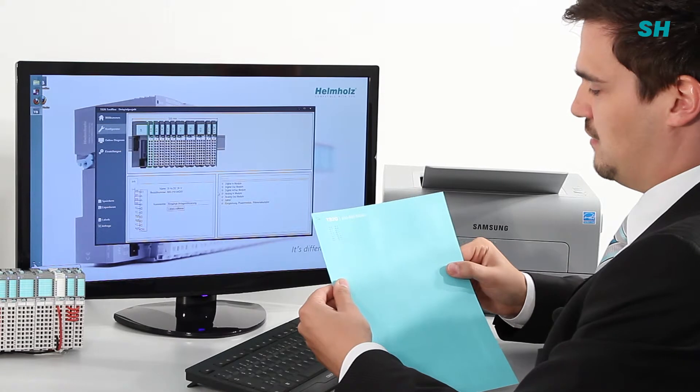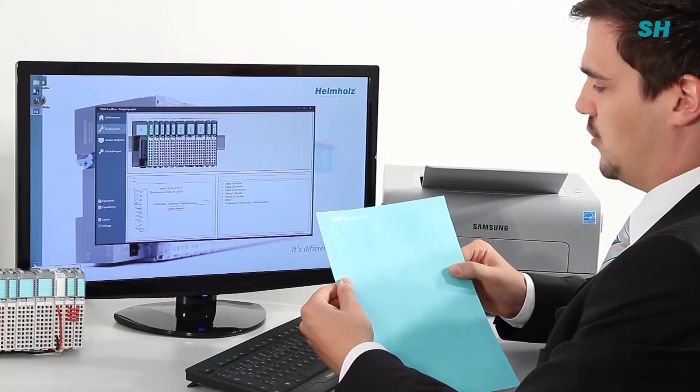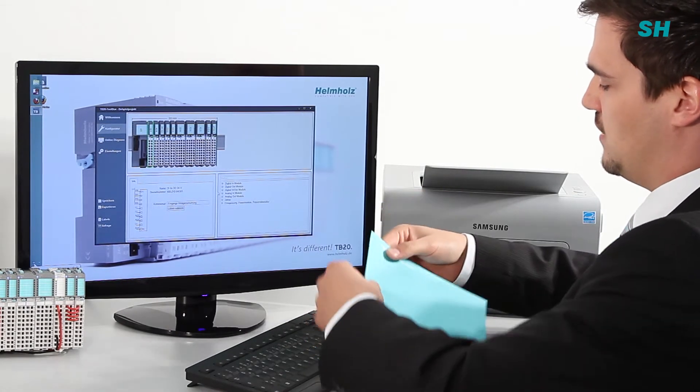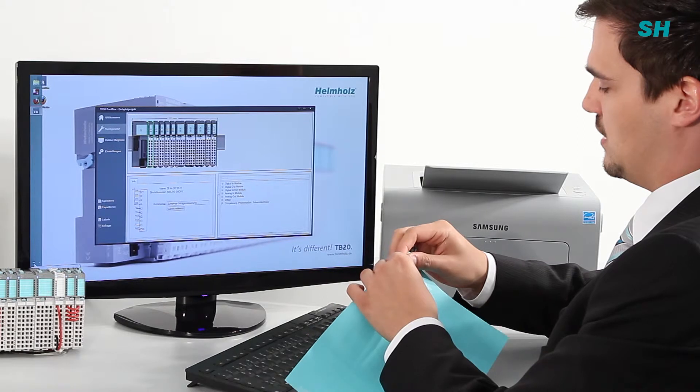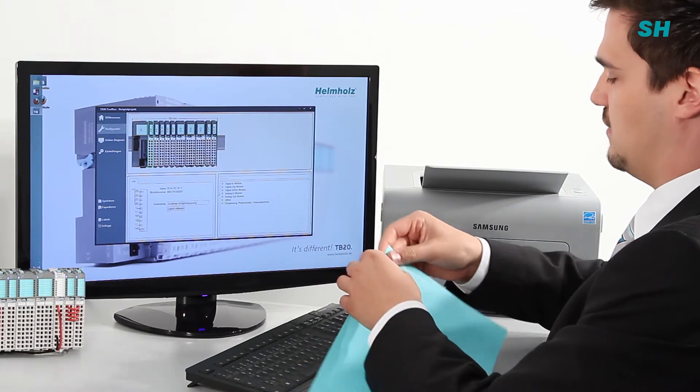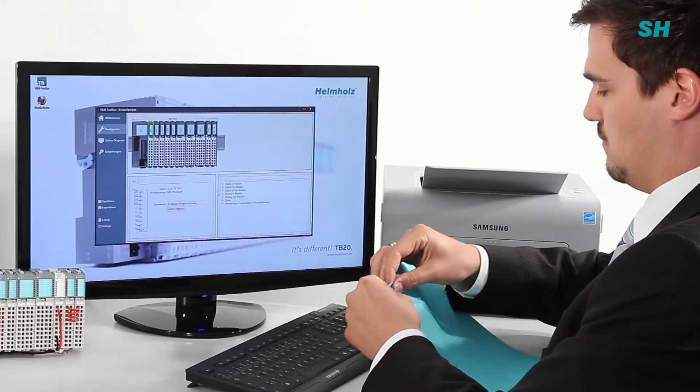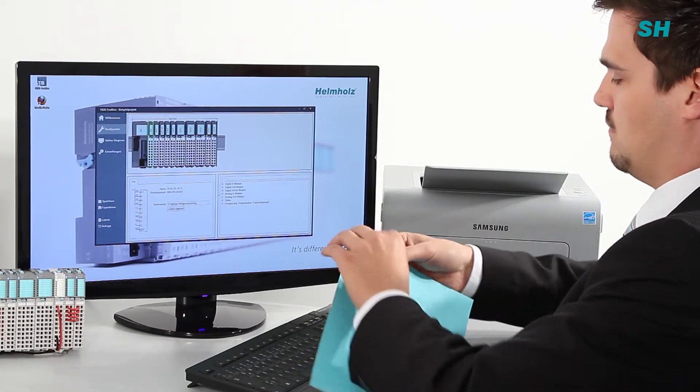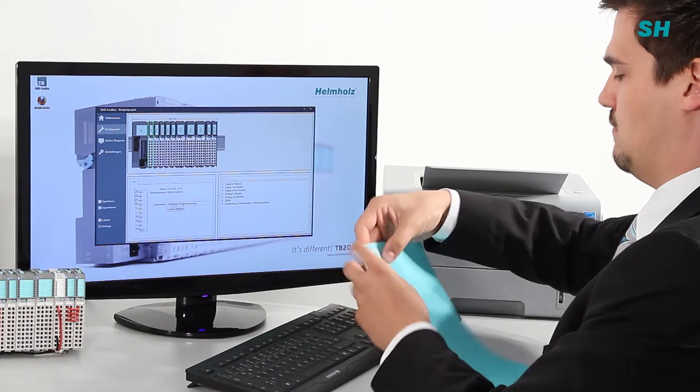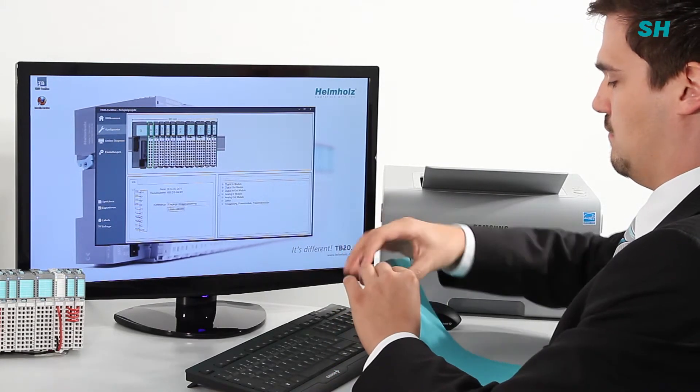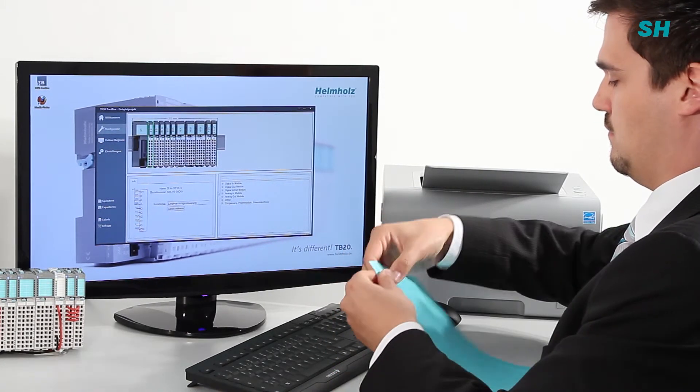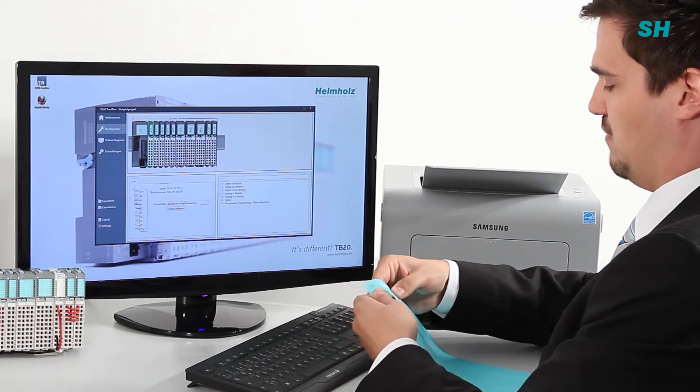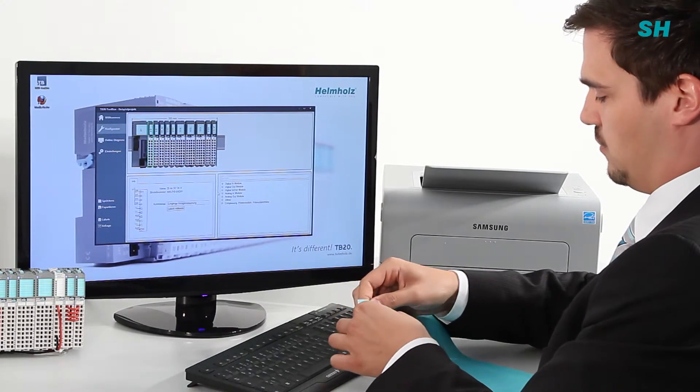Now you can see the finished printed labels. When removing the labels please bend them at the pre-cut areas and remove them from the label sheet.